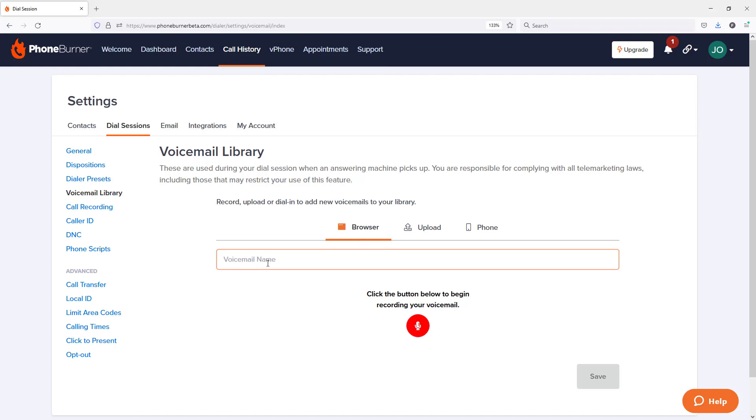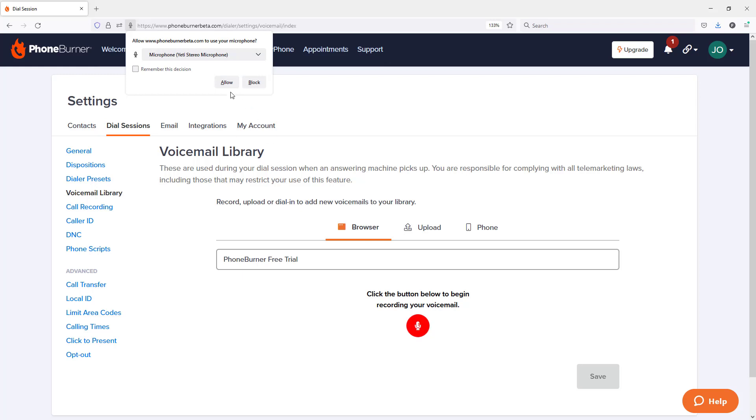First thing I'm going to do is I'm going to give my recording a name. Once I've given it a name, I'm going to go ahead and record my voicemail. I'm going to click this little red button right here. I'm going to grant access. I'm going to allow PhoneBurner to have access to my microphone.